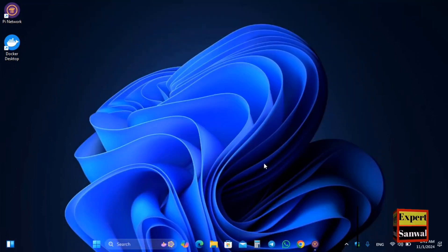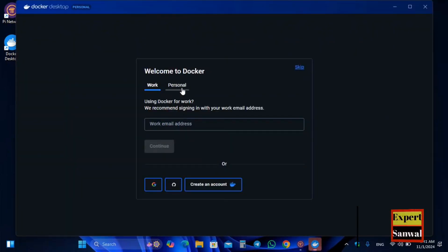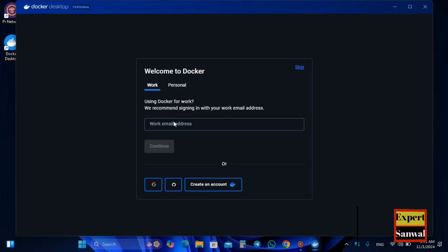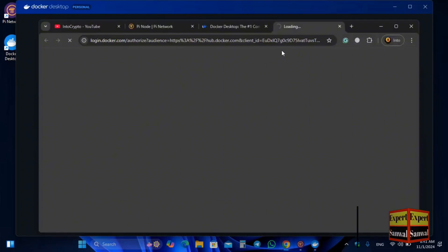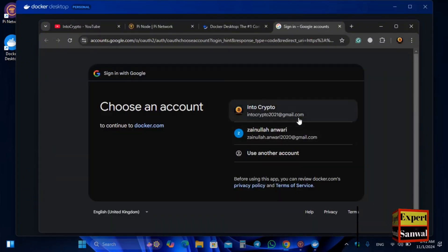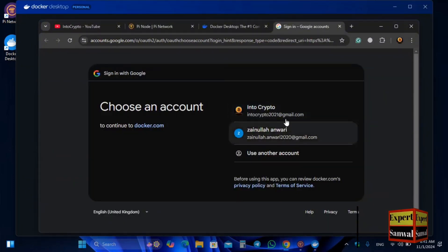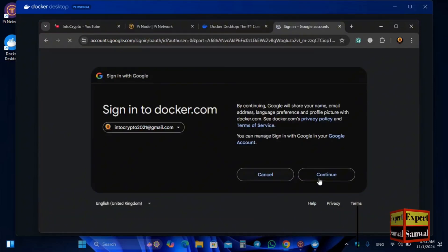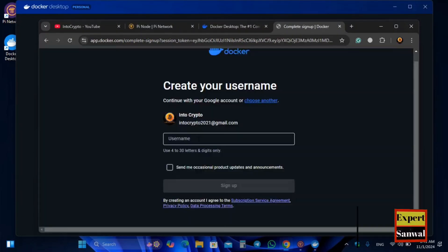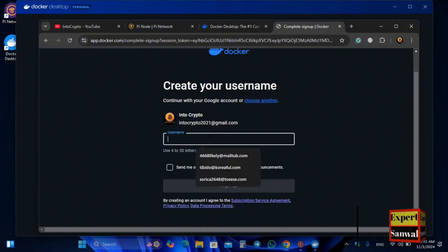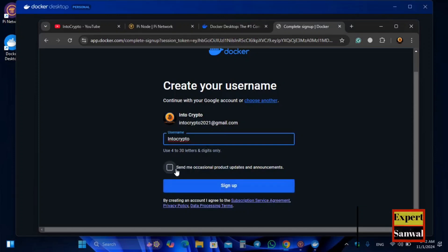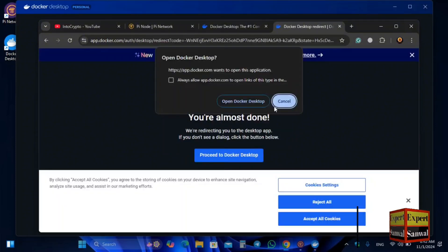You will need to create a Docker account. Select Personal, then click on Work and continue. Sign in with Google and verify with your Gmail account. Enter your email and click Continue. Create a username — enter your desired username, and optionally subscribe to occasional product updates and announcements. Click Sign Up to proceed to Docker.